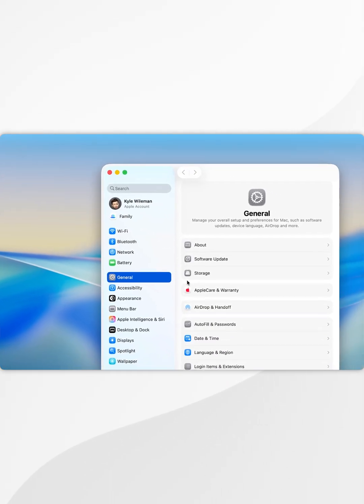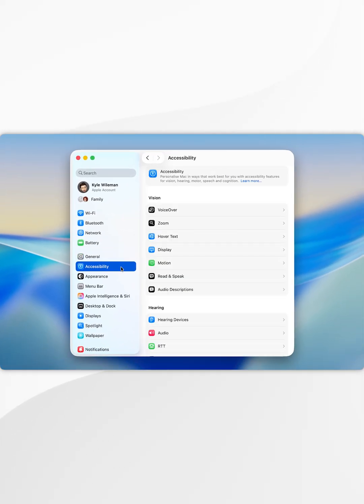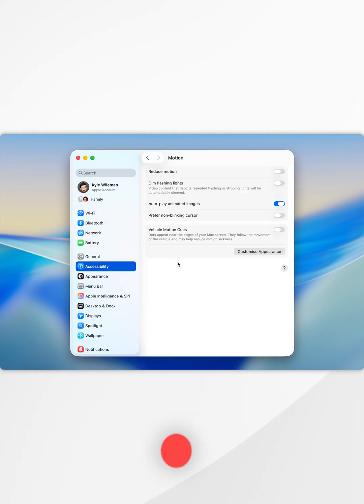Once you're inside System Settings, click on Accessibility in the left-hand menu, and then find Motion and tap into that.